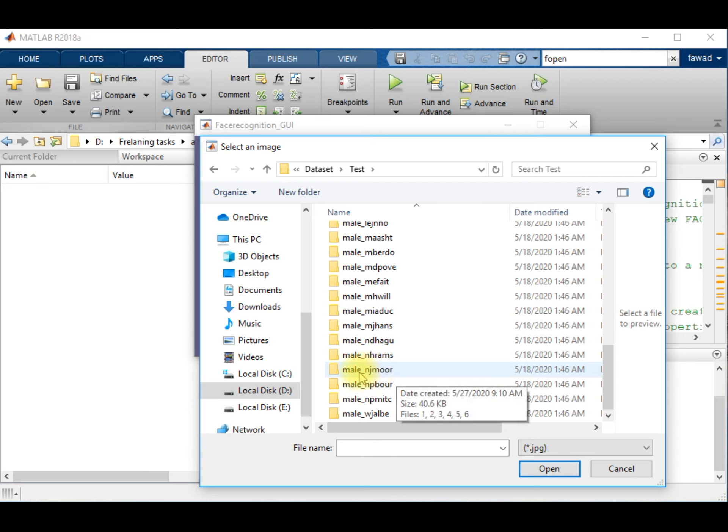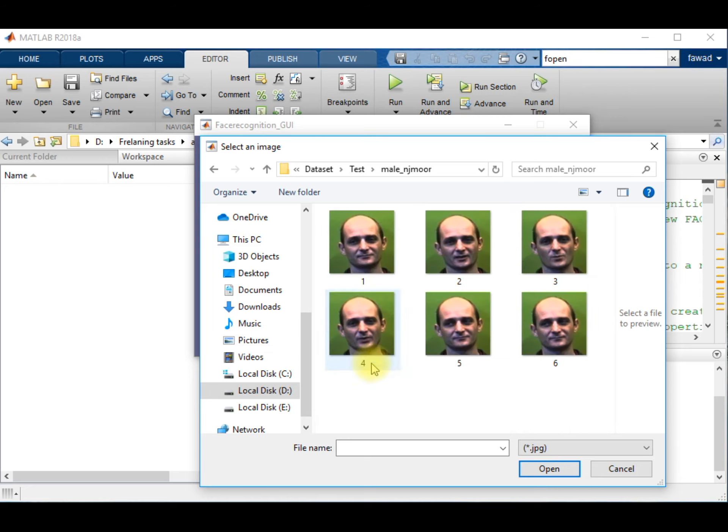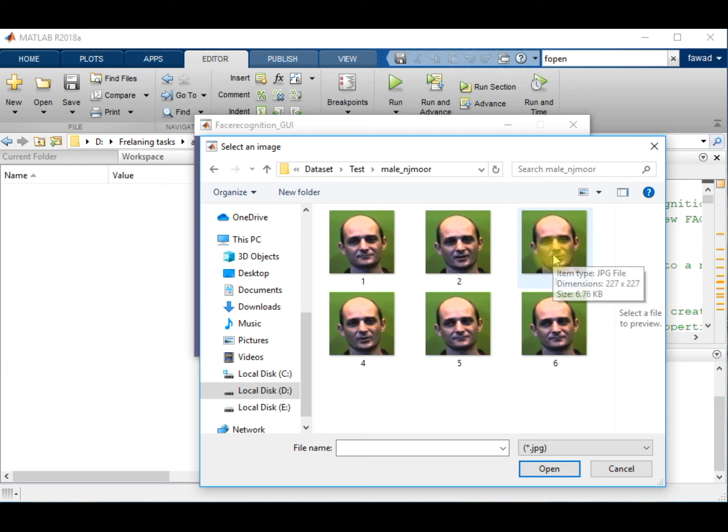I have trained the model to recognize this person. When I provide any one of the images to the MATLAB program through this graphical user interface, the machine learning process will recognize this object.